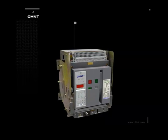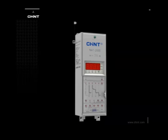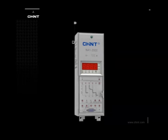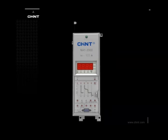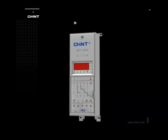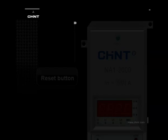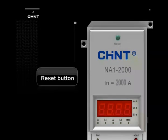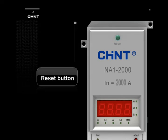Introduction and Usage of M Intelligent Controller. Reset Button: After the breaker trips by fault, the reset button should be pressed in order to make it close again. Otherwise, it won't be realized.